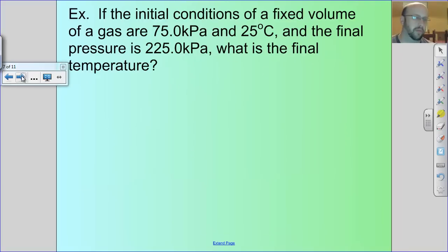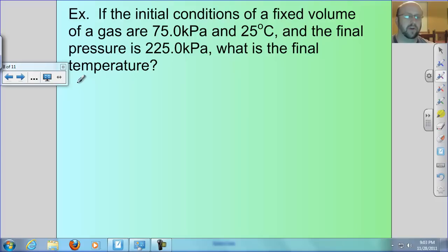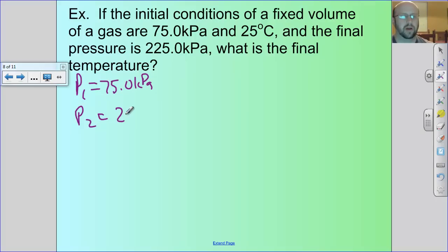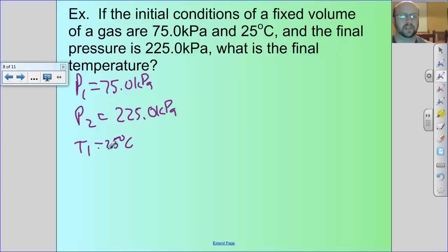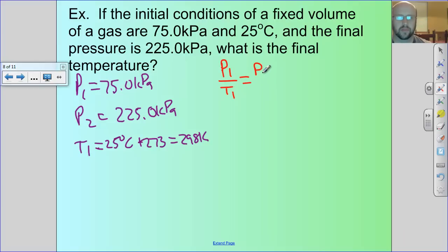Let's work a problem for Gay-Lussac's Law. My initial pressure P1 is 75 kilopascals. My T1 is 25 degrees Celsius — that's not in Kelvin, so I add 273, giving 298 Kelvin. The formula is P1 over T1 equals P2 over T2. P2 is 225 kilopascals and I'm looking for T2, the final temperature.